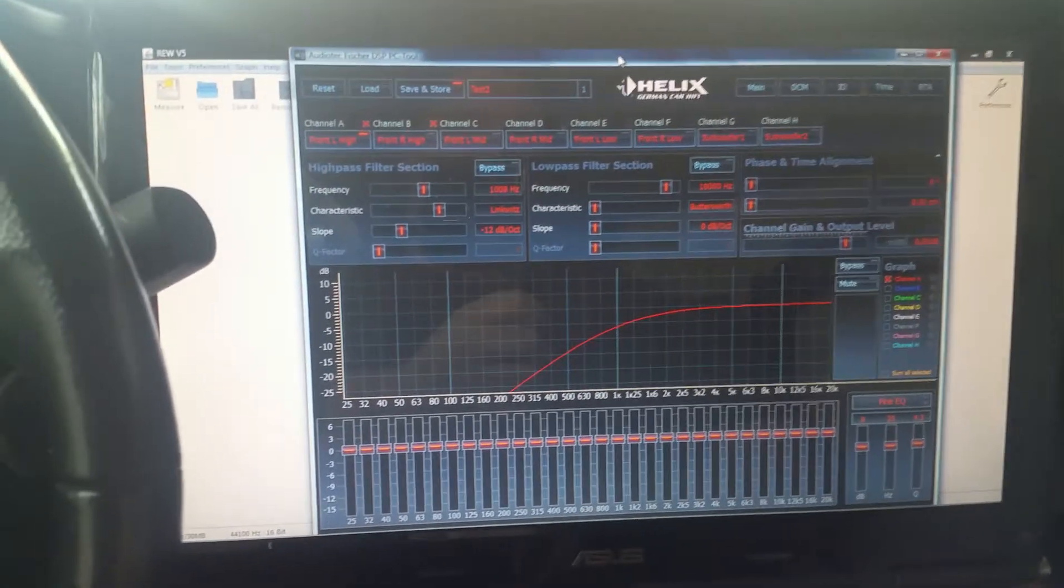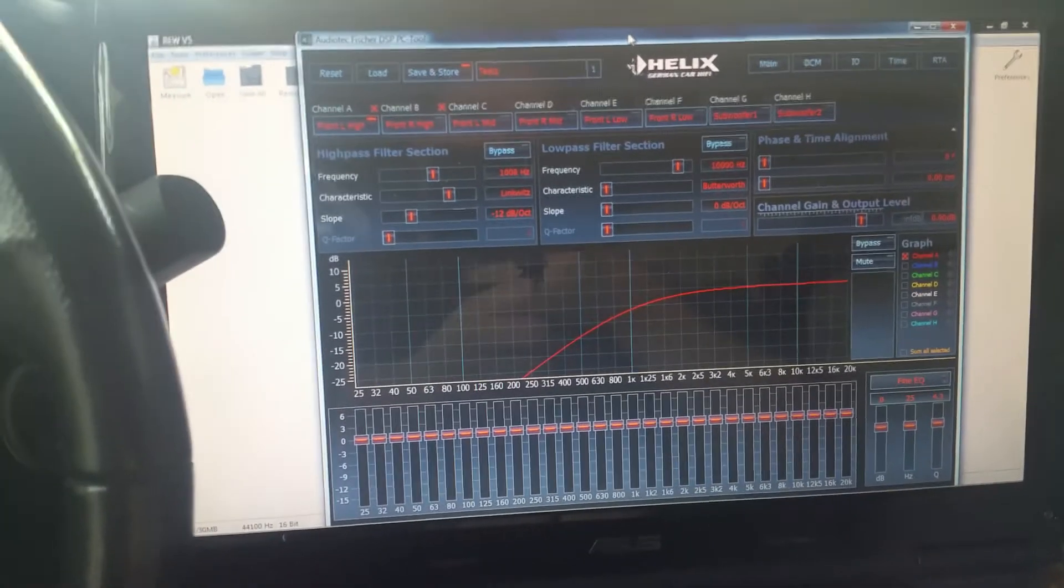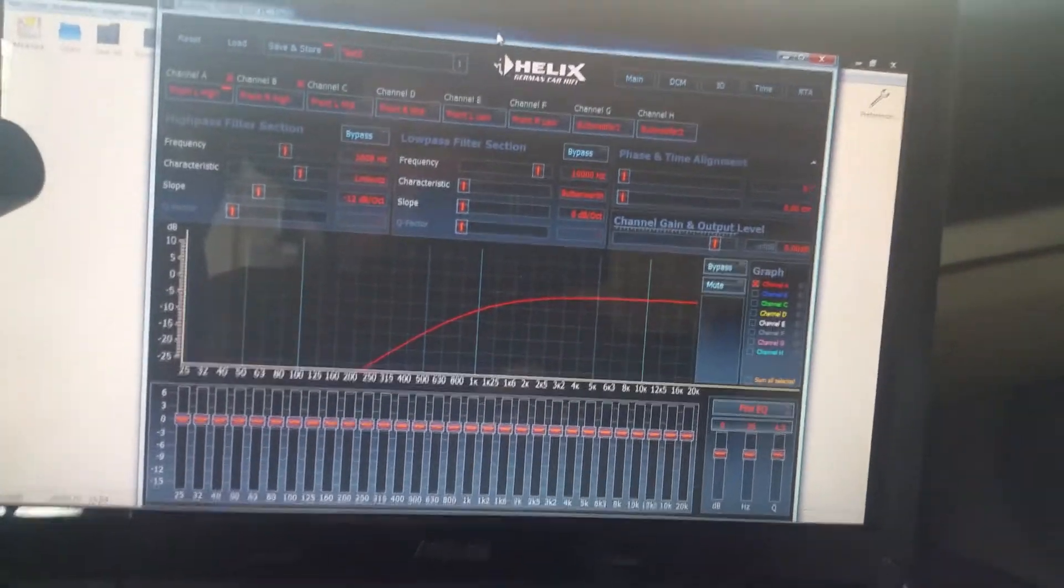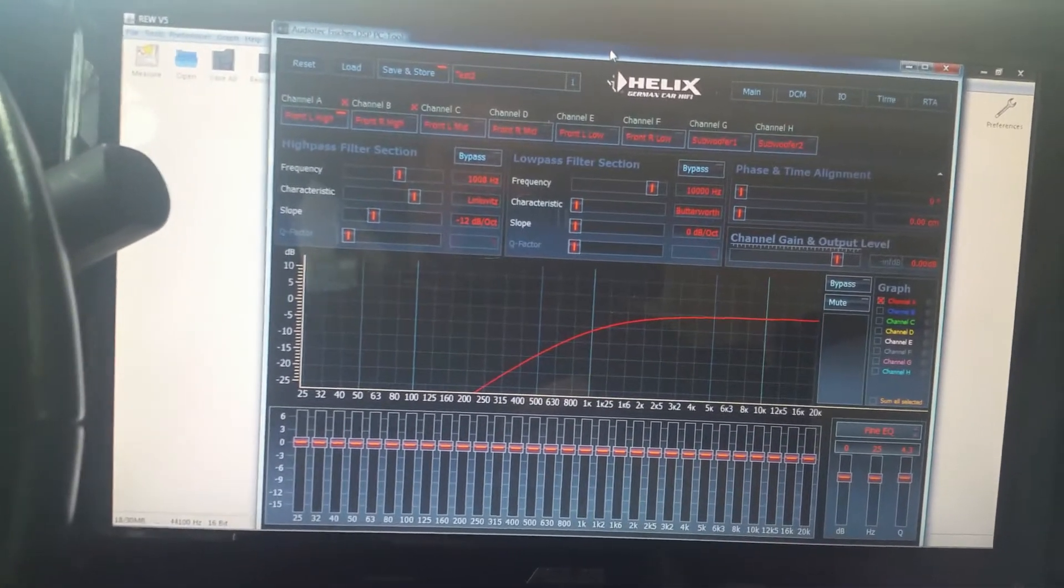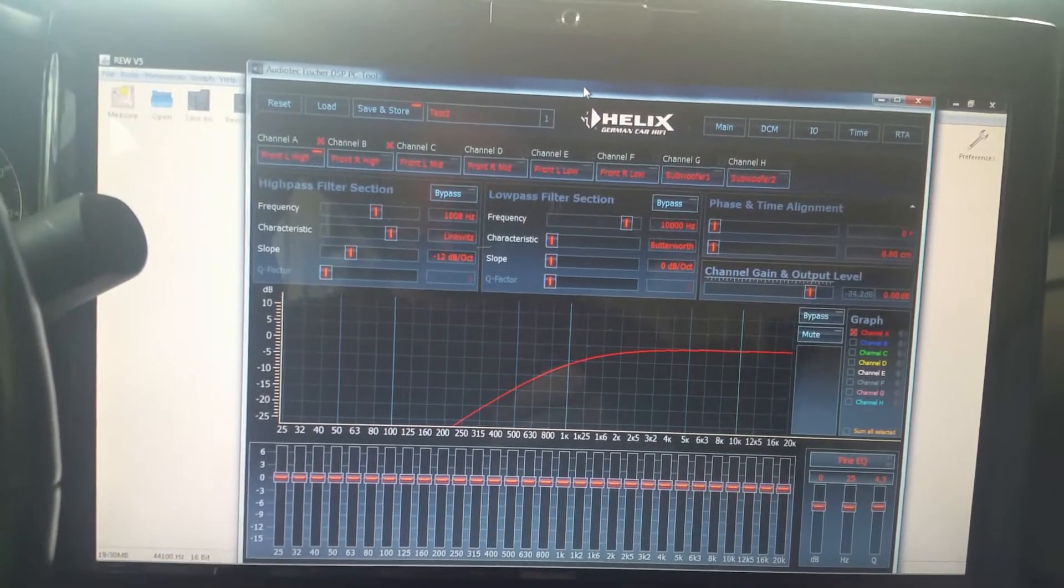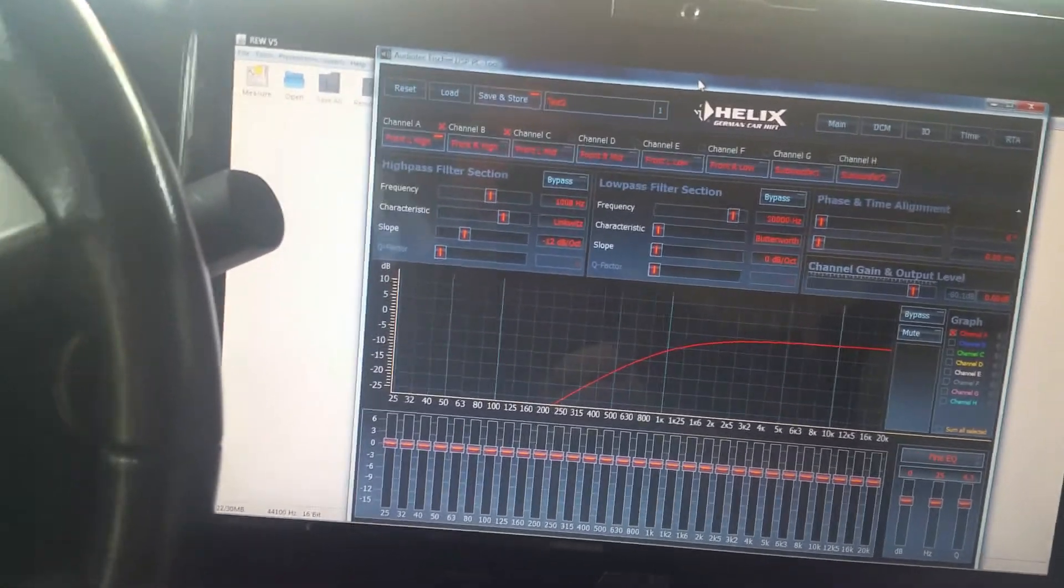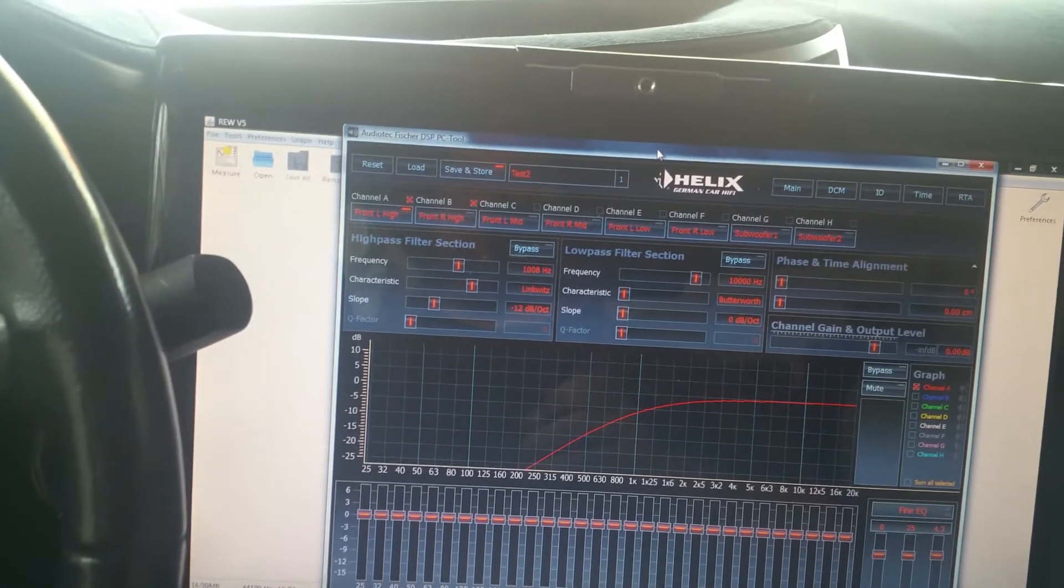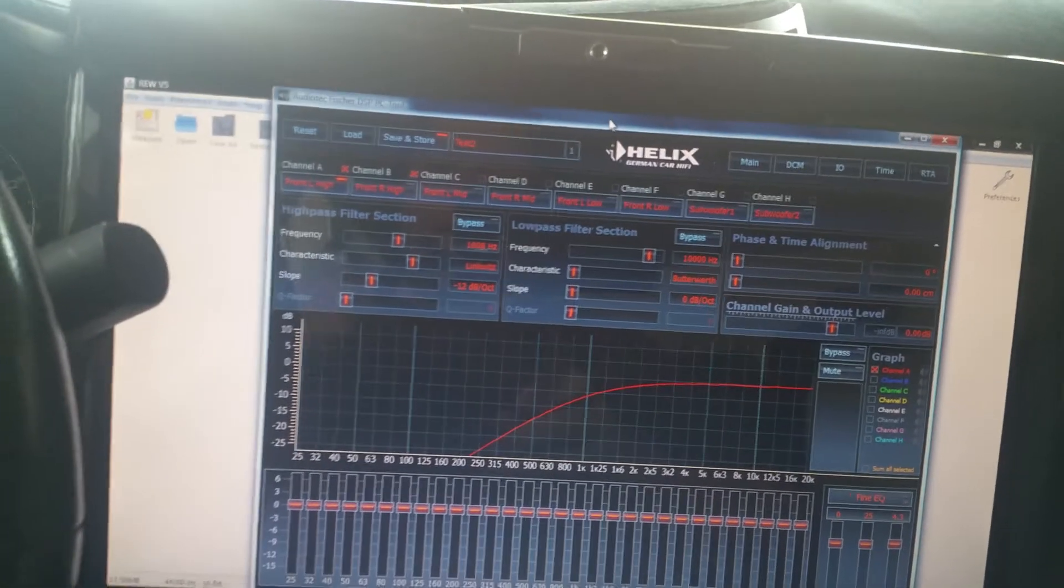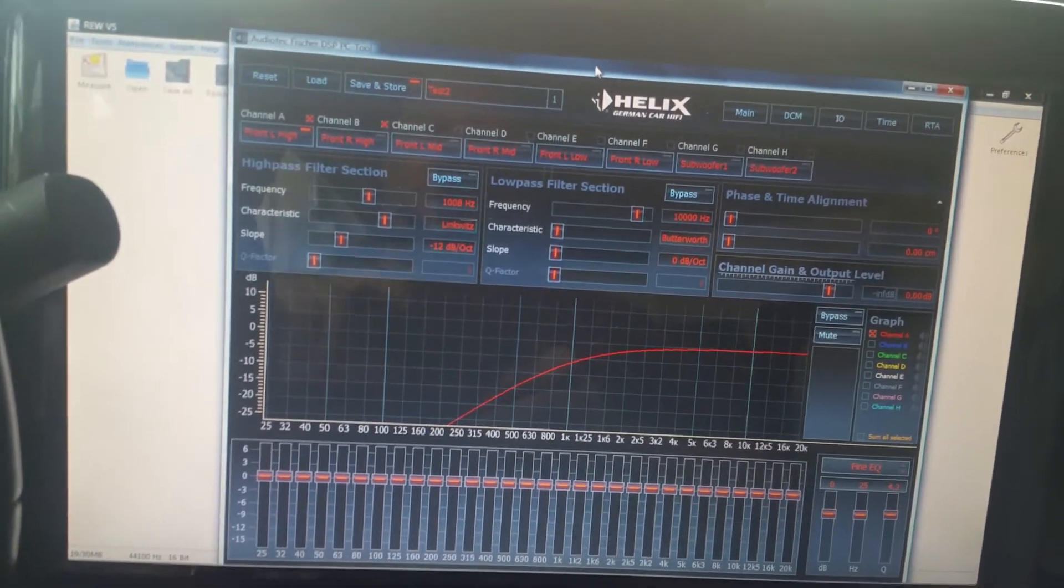But first off we're gonna start talking about setting up some crossovers and how I do it. Not how you should do it but what works for me. So what we're gonna do is play some pink noise. Just make sure that whatever pink noise tracks you guys are using, use the same one all the time. So download one and just make that yours. They're all a little bit different so if you use different ones you could get different results when you do testing.